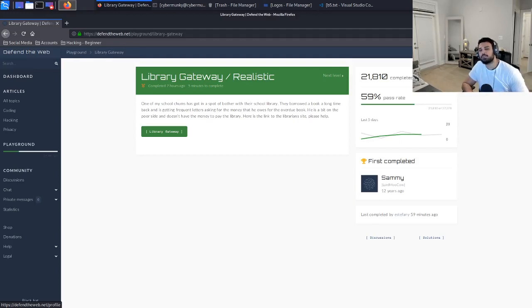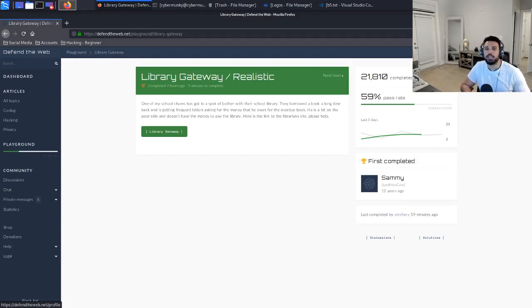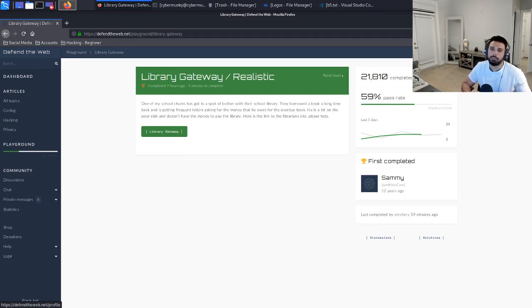Hey what's going on everyone, thanks for joining me here on Exploit Security. I'm your host Cyber Monkey and this YouTube channel is all about documenting my journey to earning the OSCP.